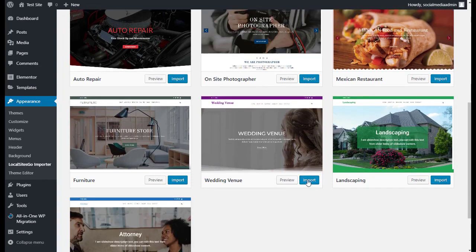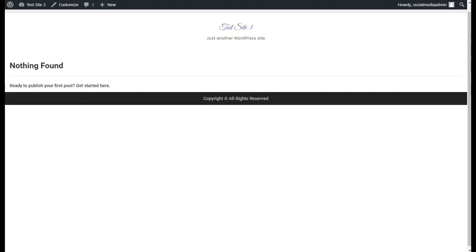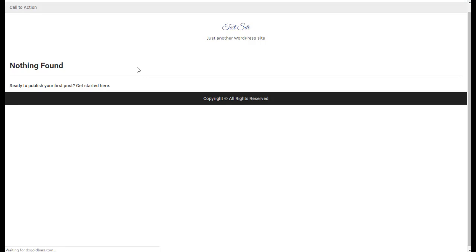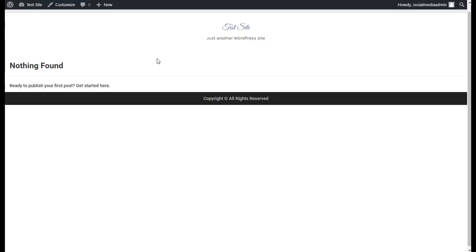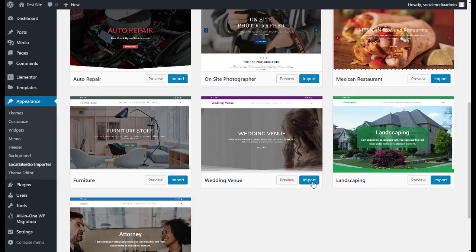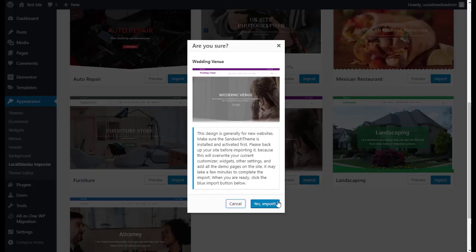You're going to come here. Let's do Wedding Venue. You'll see here the website is just a blank website, just a test website. There's nothing on it. We're going to go to Import. We're going to say Yes.